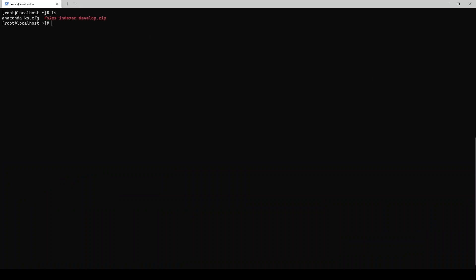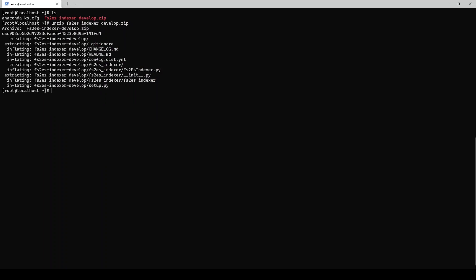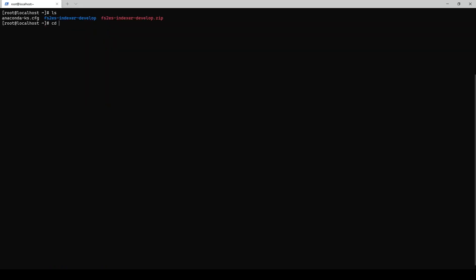The next step to this is, now we have Elasticsearch which can maintain an index. We need something to give it an index. This tool here, fs2es indexer, is just a file indexer. We'll unzip that and run its Python 3 setup script, basically just like a little install script. It'll generate all of the information we need.